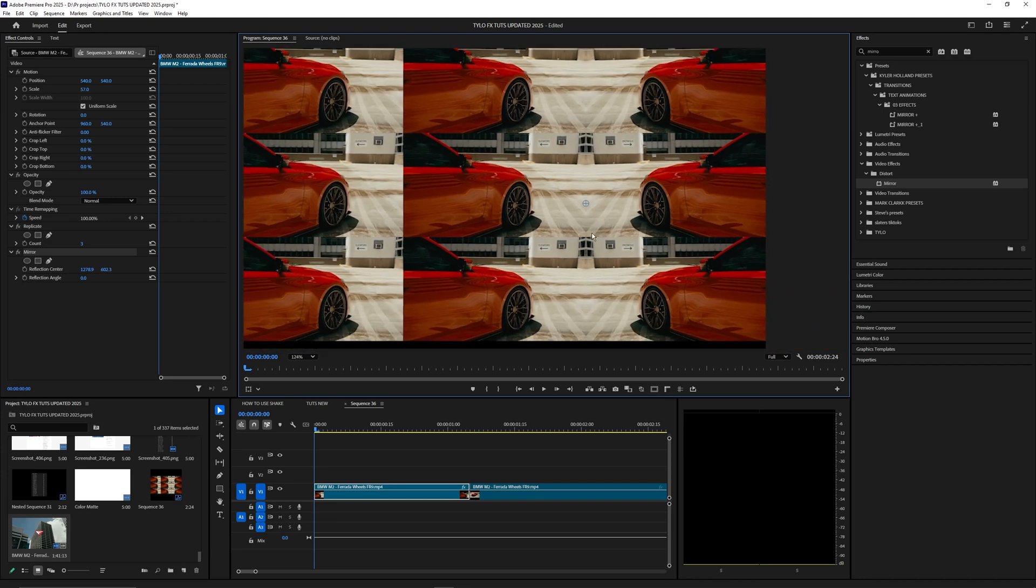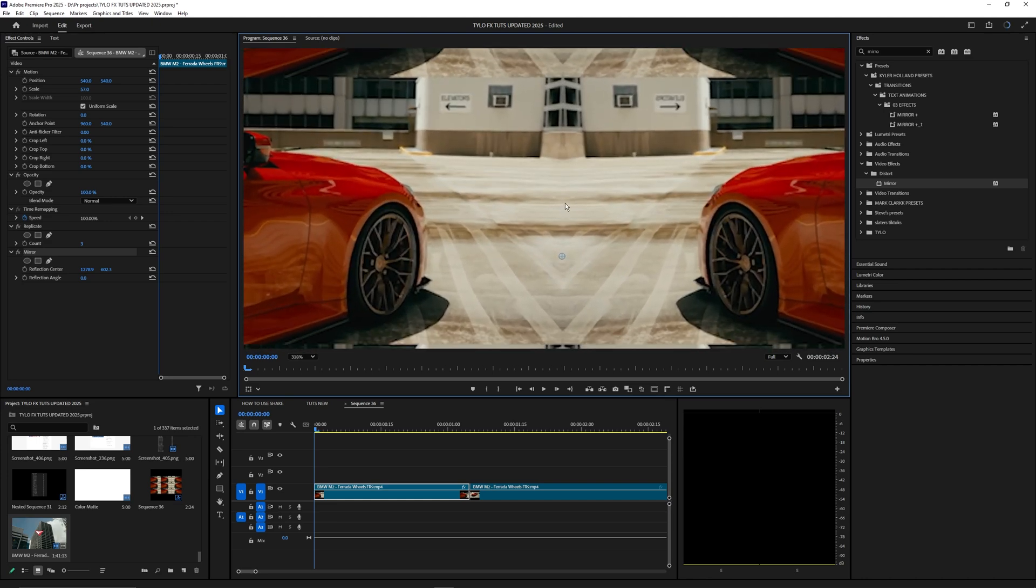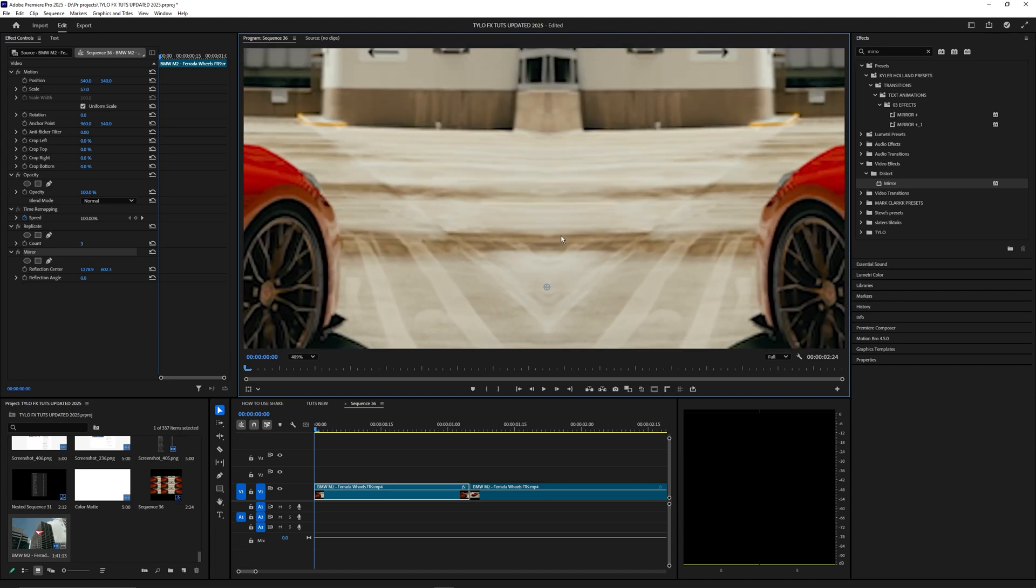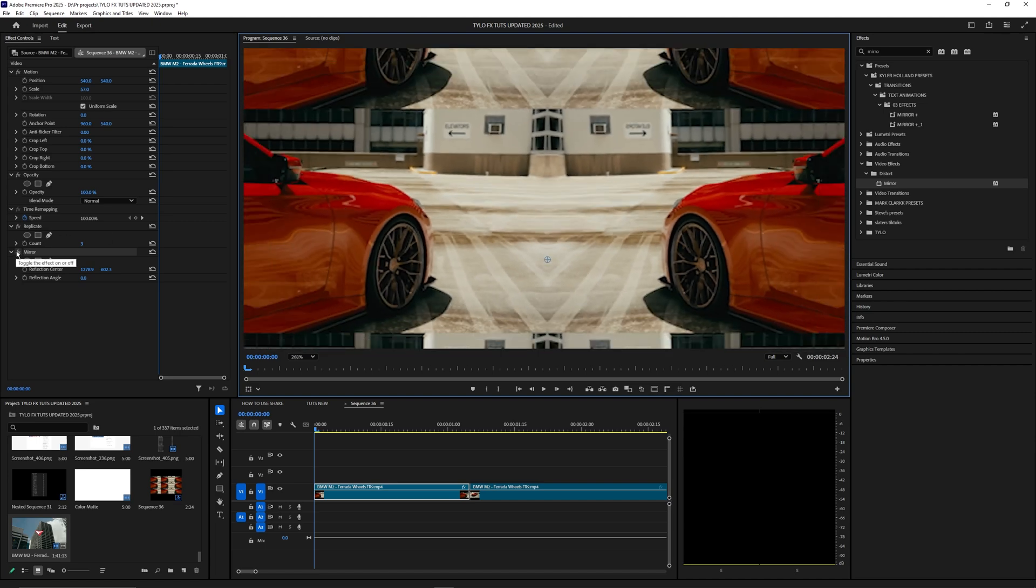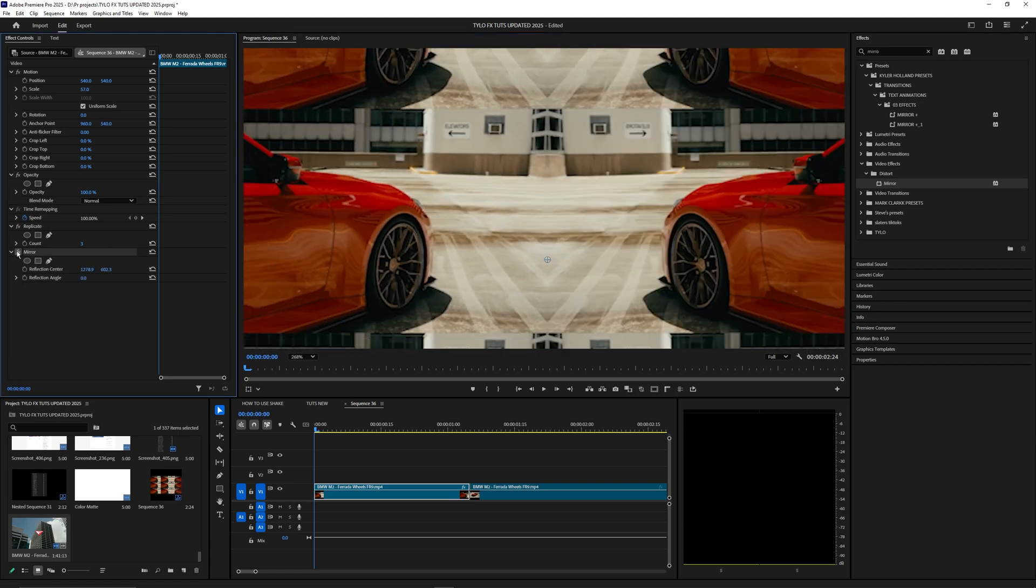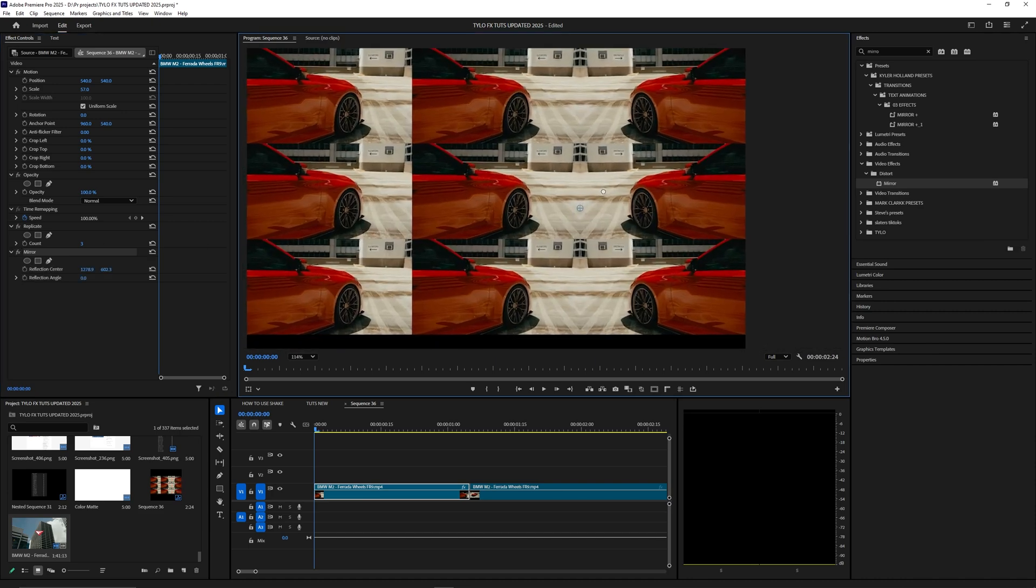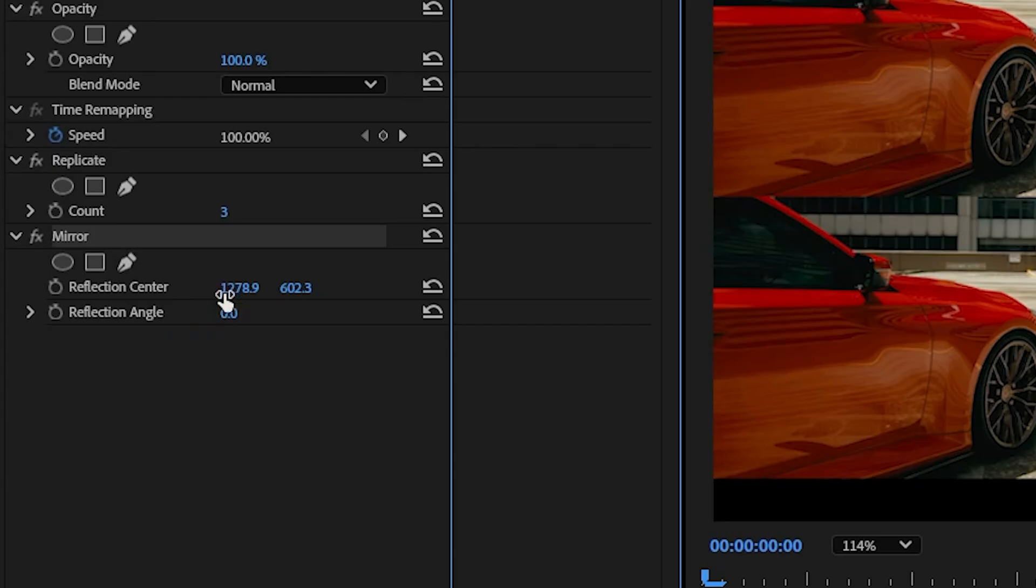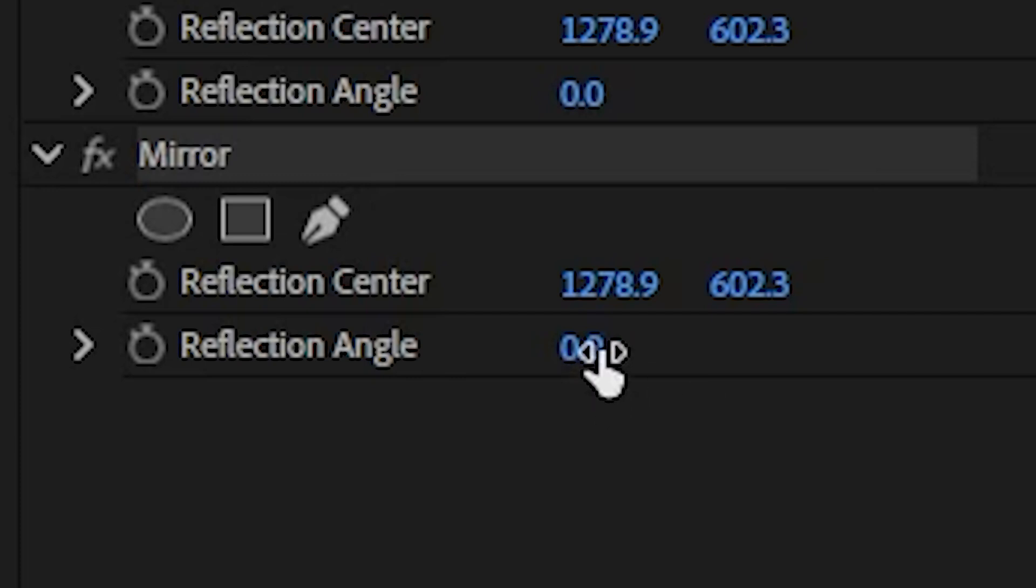This is the effect we're going for—that replicated video where you can hardly even tell there's a seam. If I turn this off, you can see the before and after. Let's duplicate this effect with Ctrl+C, Ctrl+V. To do this on the other side, we're going to change the angle to 180 and drag the line to the left side.